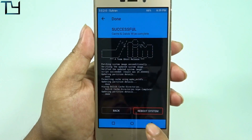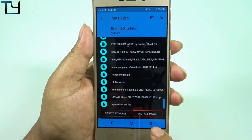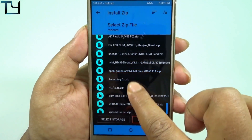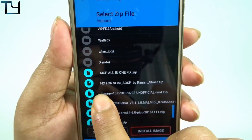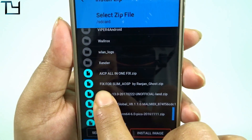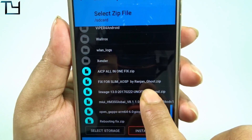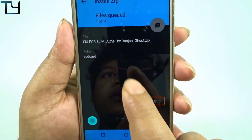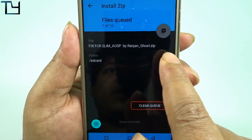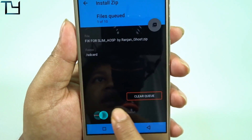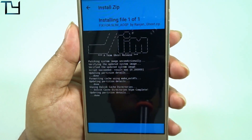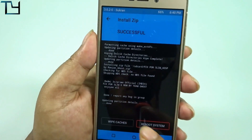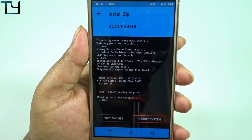Coming to a few features of this ROM — don't use this ROM on a daily basis, to be honest, there are bugs and I will show you them. We also have to use the silly fix for slim underscore AOSP by Ranjan Ghost. Ranjan is one of the well-known ROM developers, so special thanks to Xiaomi Hubs and their team.